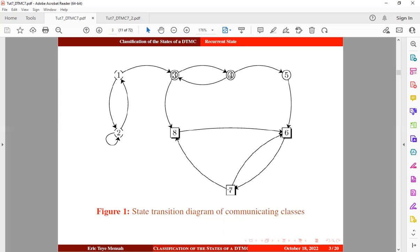If the transition starts from state 6, it will move to state 7 and eventually return to state 6, or move to state 7, then state 8, and eventually return to state 6. If the transition starts from state 7, it will move to state 6 and return to state 7, or move to state 8, then state 6, and eventually return to state 7. This follows that if a state is recurrent, all states in its class must be recurrent.